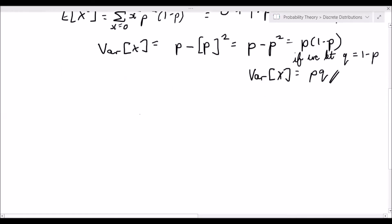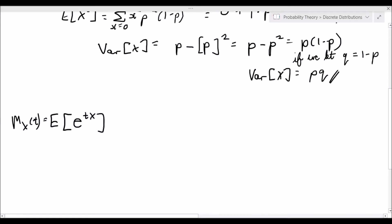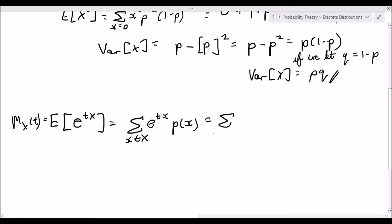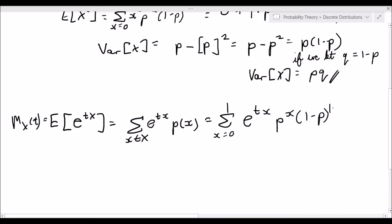So let's get to the moment generating function. As always, I will state the definition: M_X of t, the moment generating function of X, is equal to the expected value of e to the tx, which equals the summation over the entire support of e to the tx multiplied by p(x). So this equals the summation from x equals 0 to 1 of e to the tx times p to the x times 1 minus p to the power of 1 minus x.